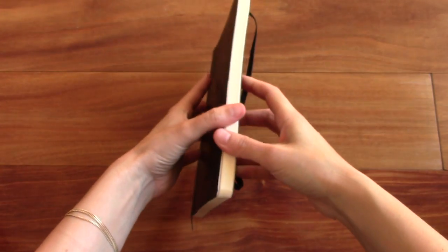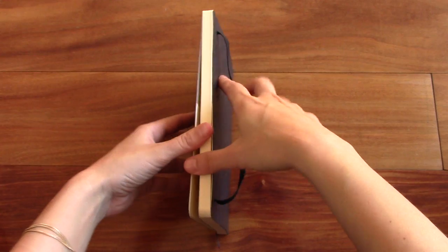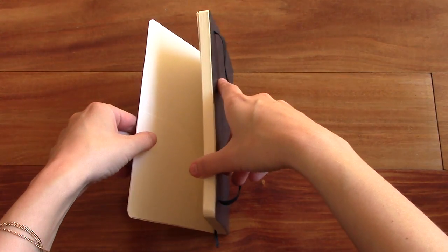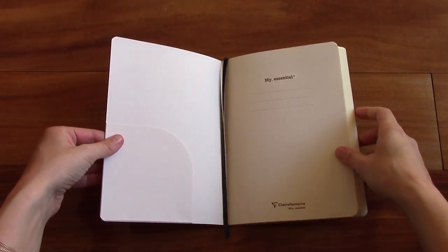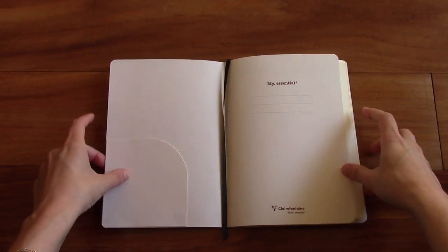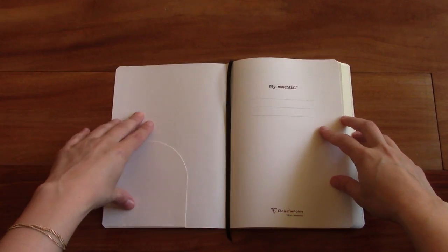And it has ivory colored paper. I would say it's cream colored. Check it out. So when you open it up...